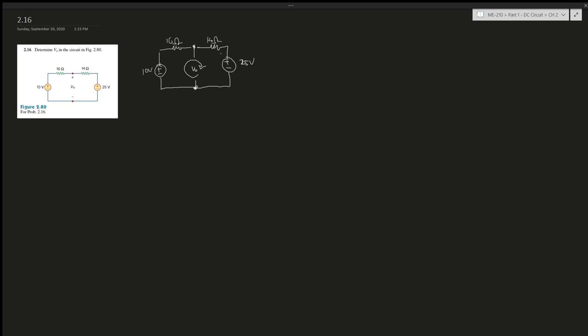If we take the loop this way, it would be -10V + 16Ω times I (we're trying to find the current) plus 14I plus 25V, and this whole thing gives us zero.